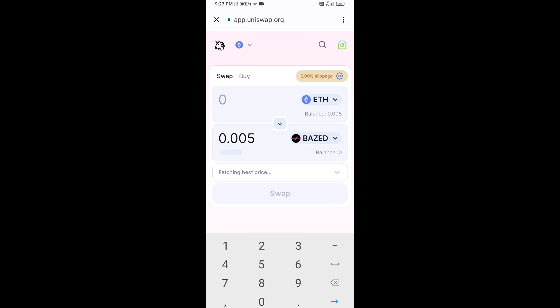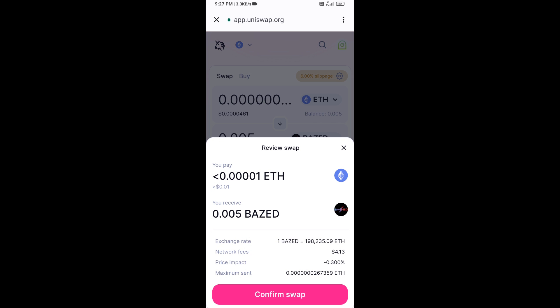Then click on Swap — here you can check the transaction details. Then click on Confirm Swap.